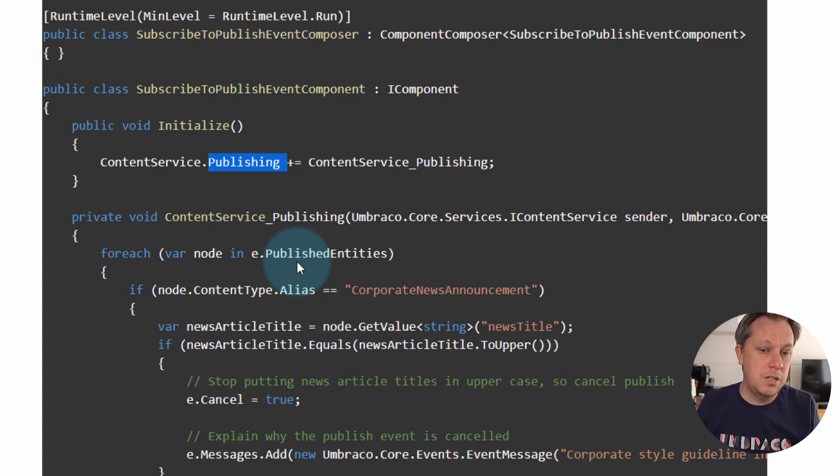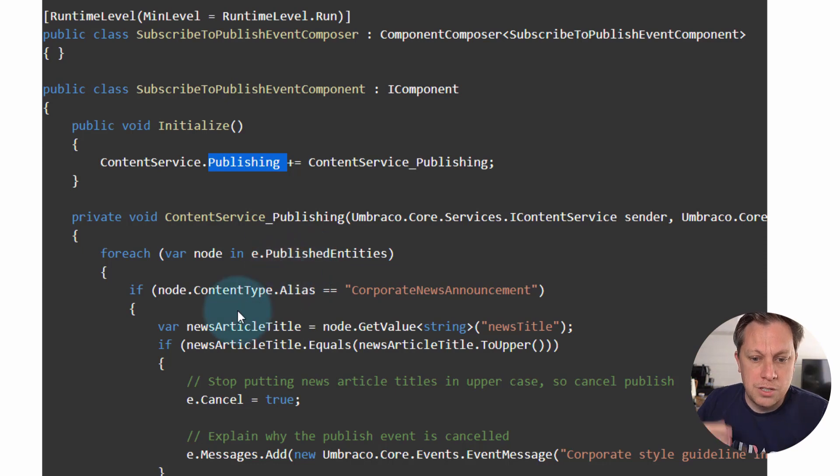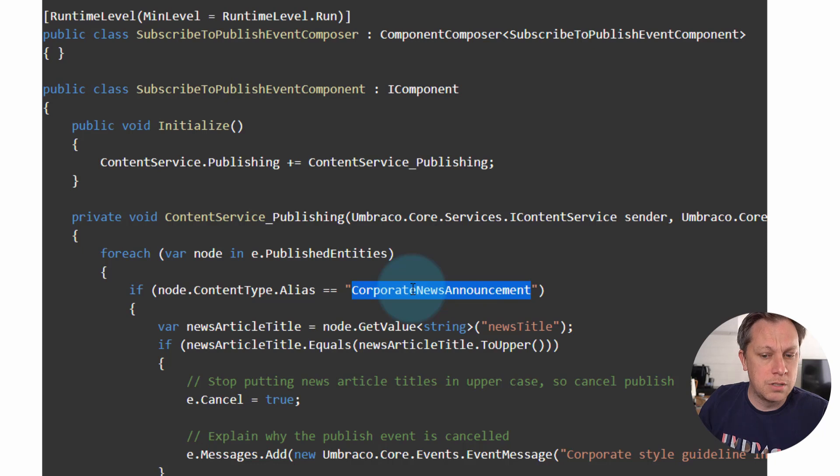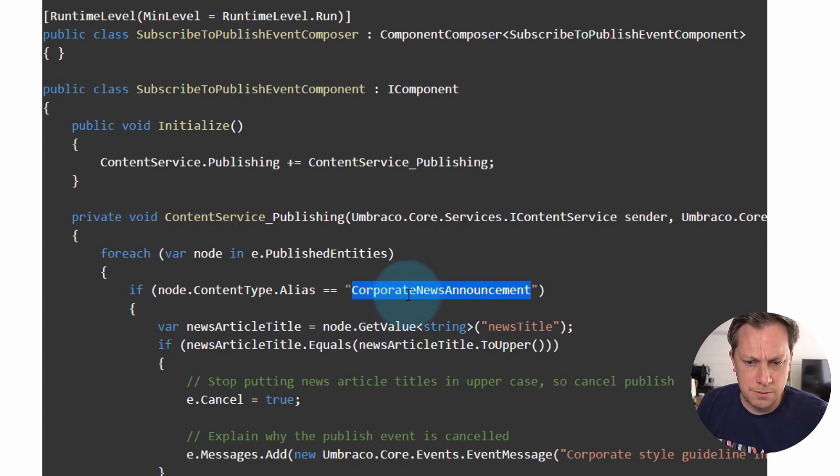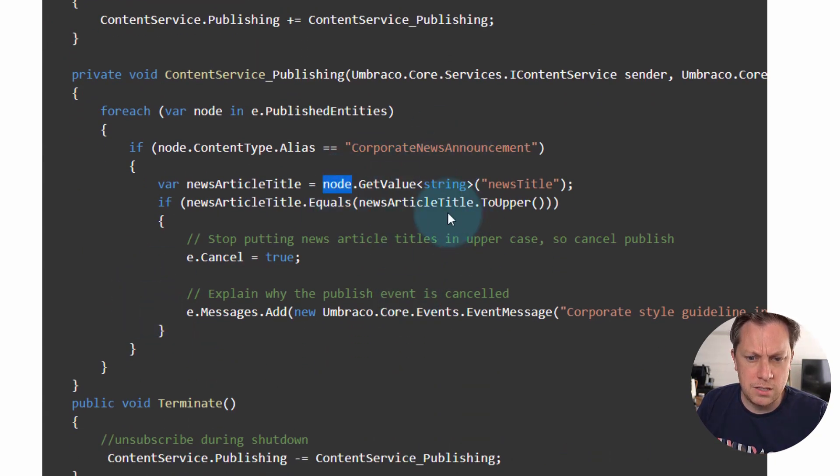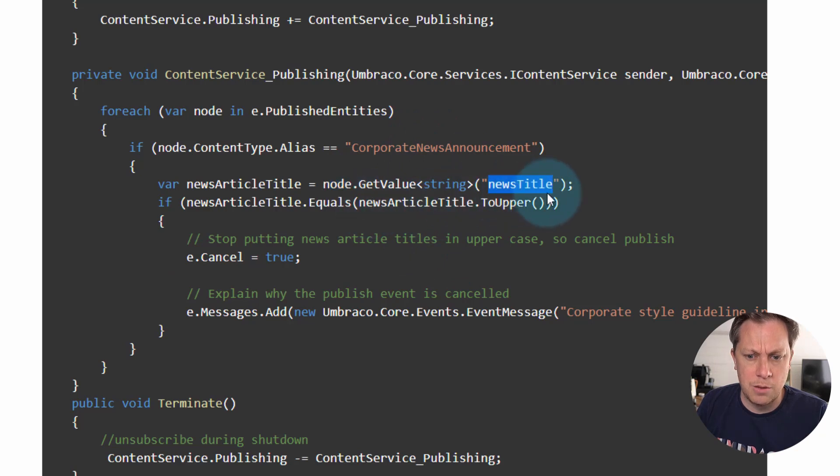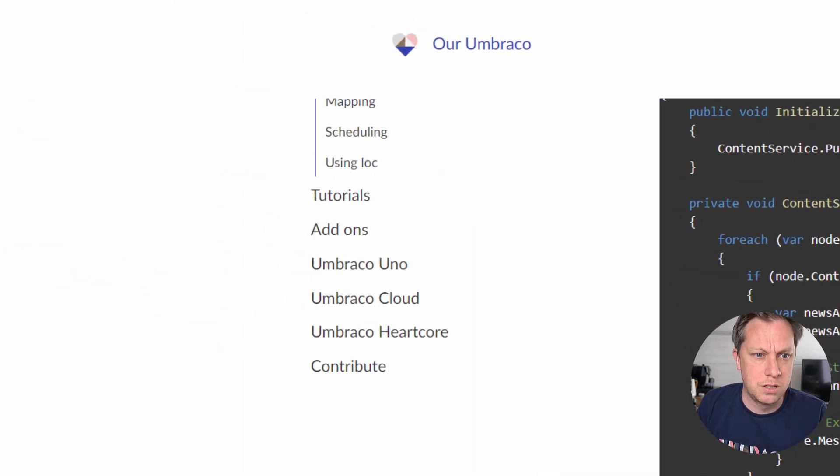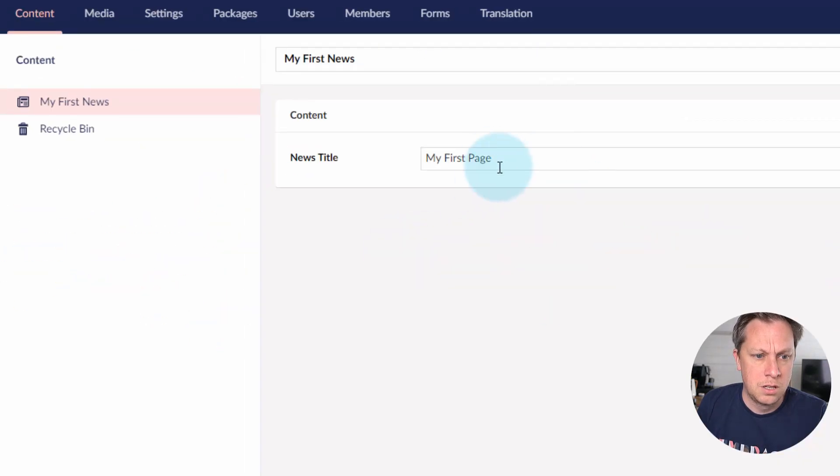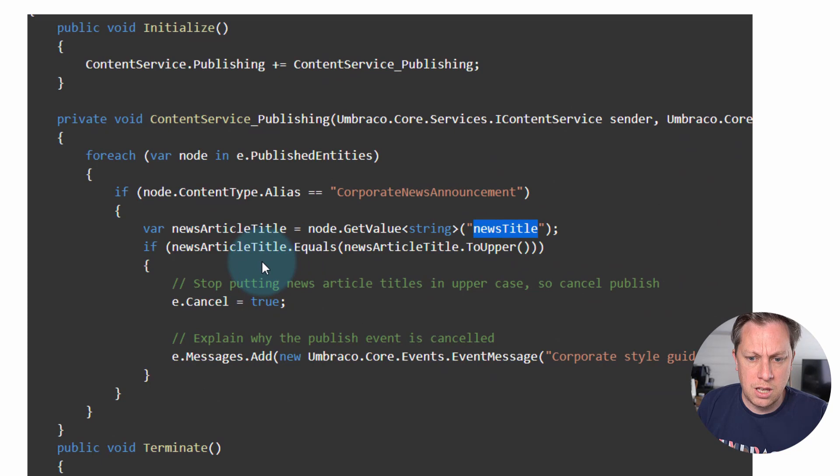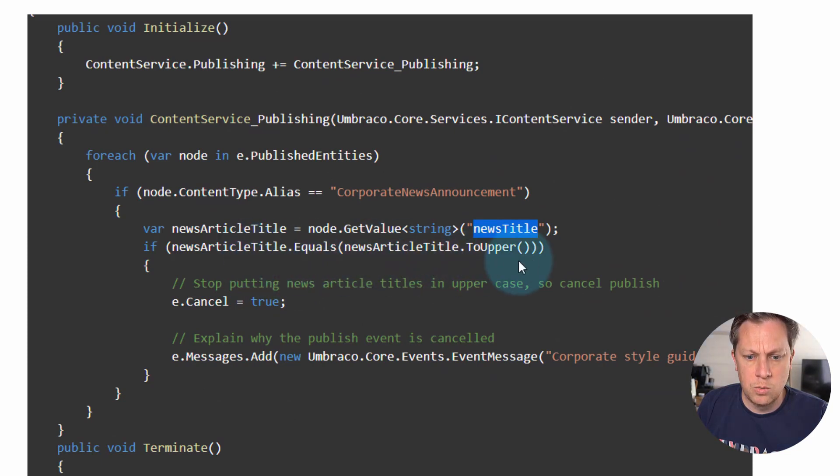So this section of a tree, and then for each of those nodes, we're checking is it a specific content type document type of the specific alias. And then on that, if it is, then we're trying to get a property, in case news title. So this was the string here, news title. And then we're just checking if it's in all caps.